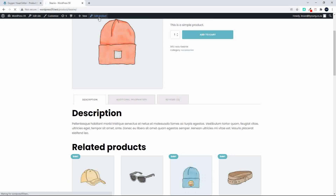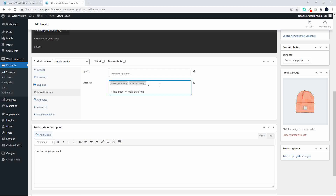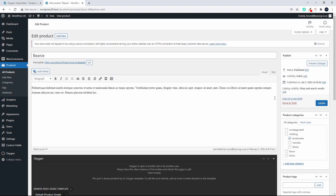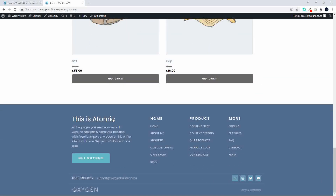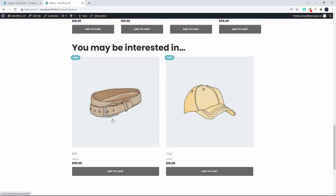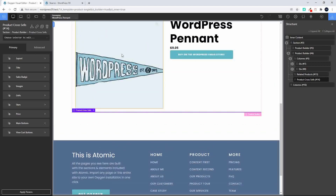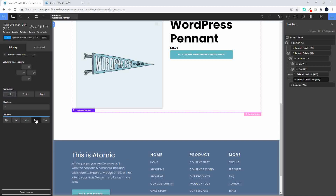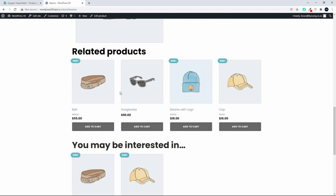Only two cross-sells are displaying and they appear quite large. As we add more that will change size. Let's add a third and fourth — a hoodie and another hoodie. Now we have four cross-sells with the related product. However, only two are being displayed on the page. Let's look at the cross-sells layout in the back end and change it to four columns and center, then save.